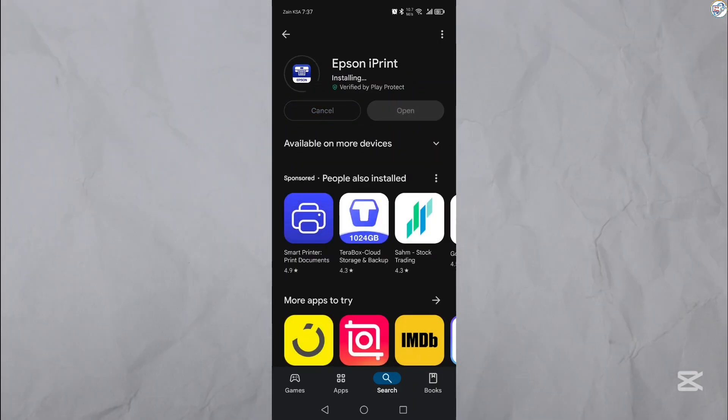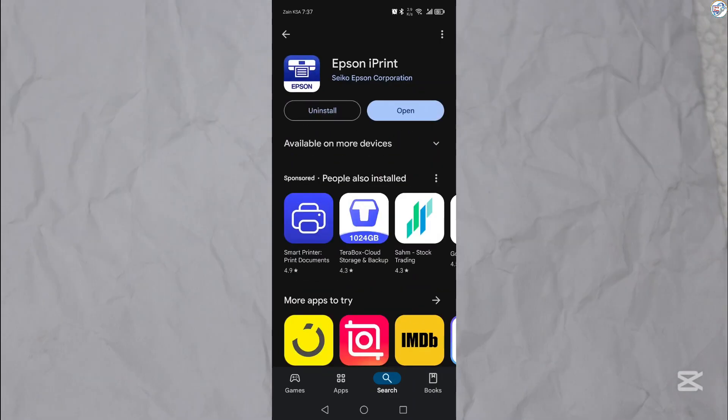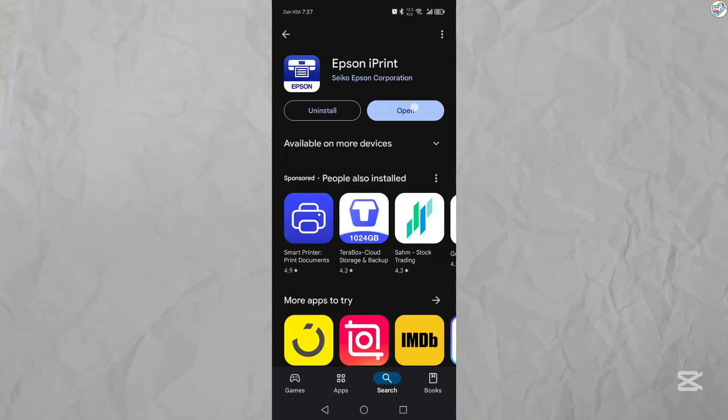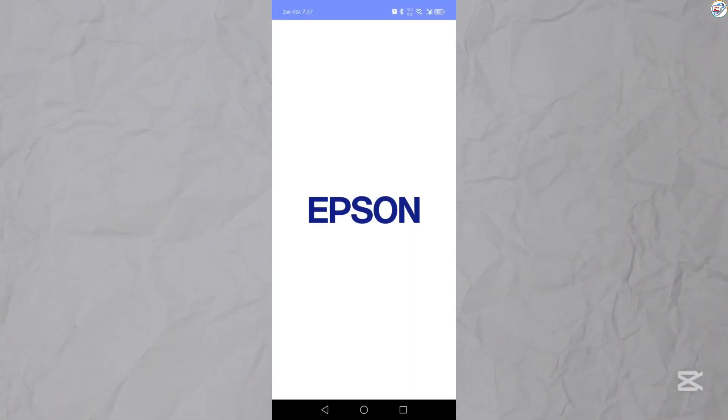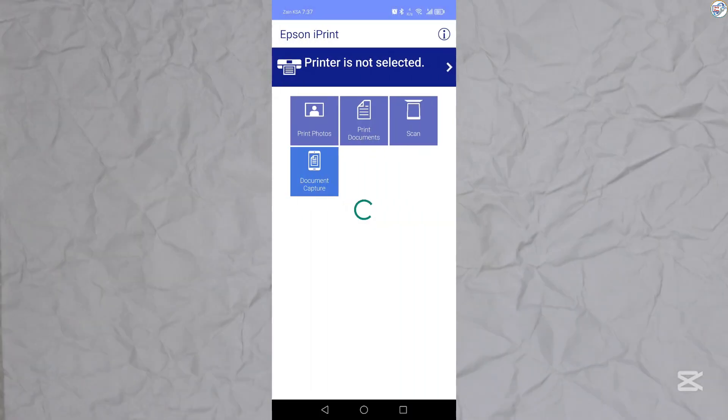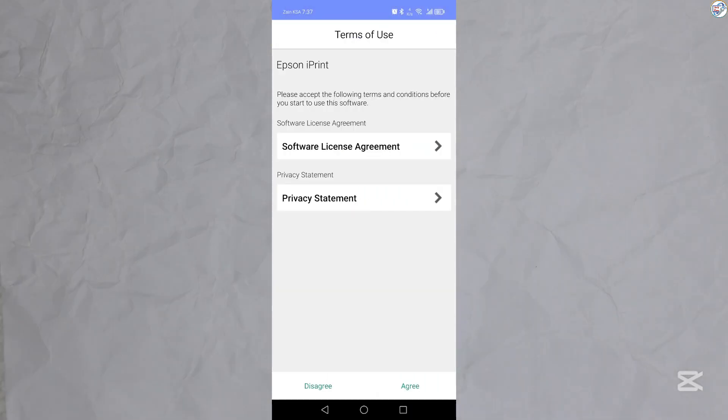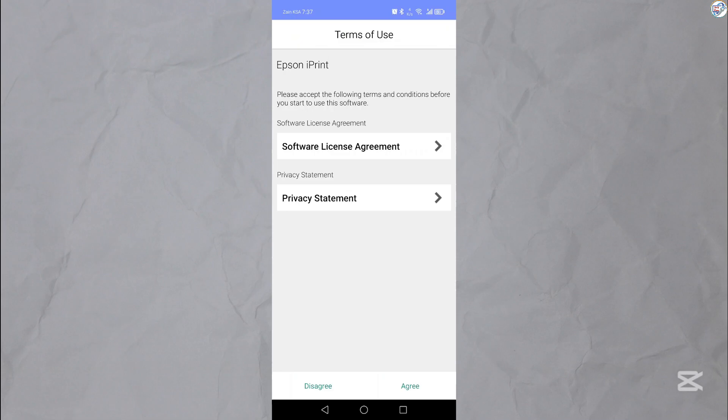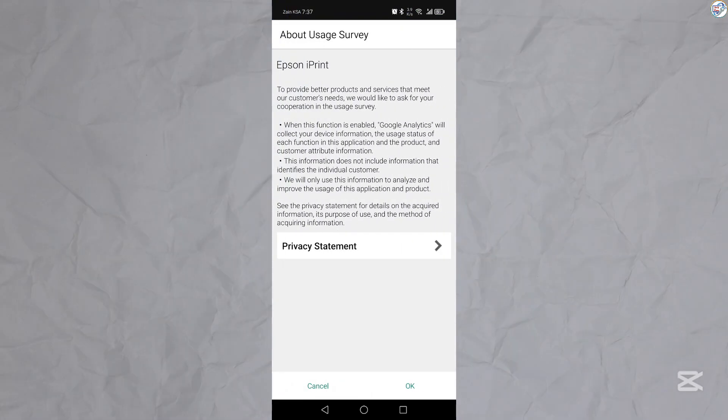Once installed, open the Epson iPrint app. Tap on the printer it can locate at the bottom of the screen. Follow the on-screen prompts to complete the installation process.